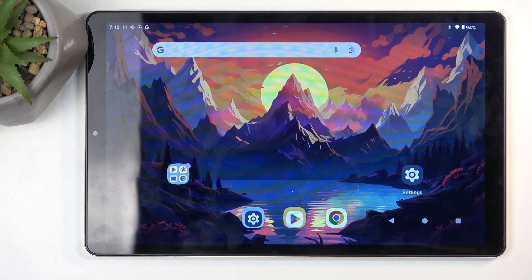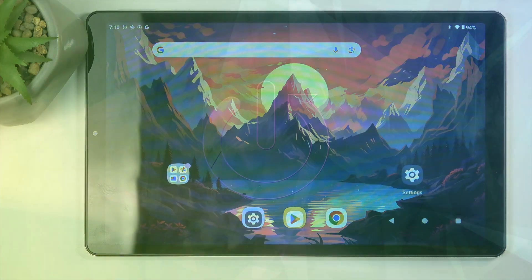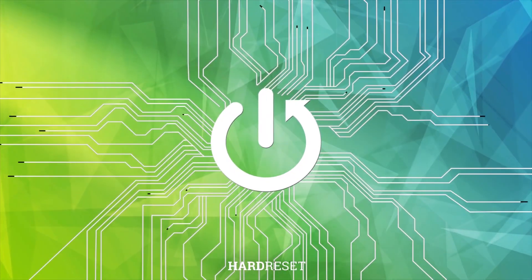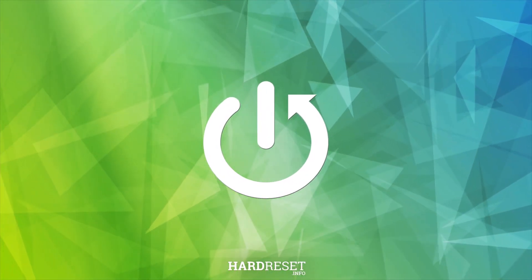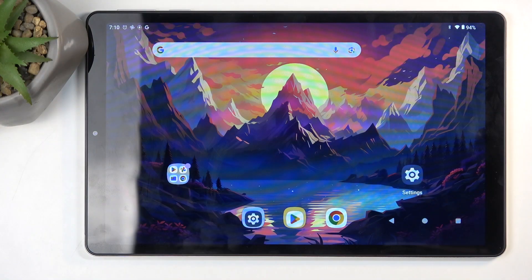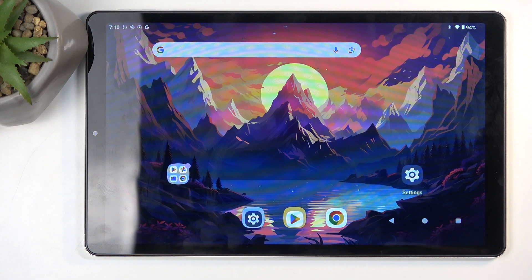Welcome, and this is an Acer Iconia A10, and today I will show you how we can capture a screenshot on this device. To get started, open up content that you wish to capture. I'll be using the home screen as an example for this, so it's already open and visible on my display.